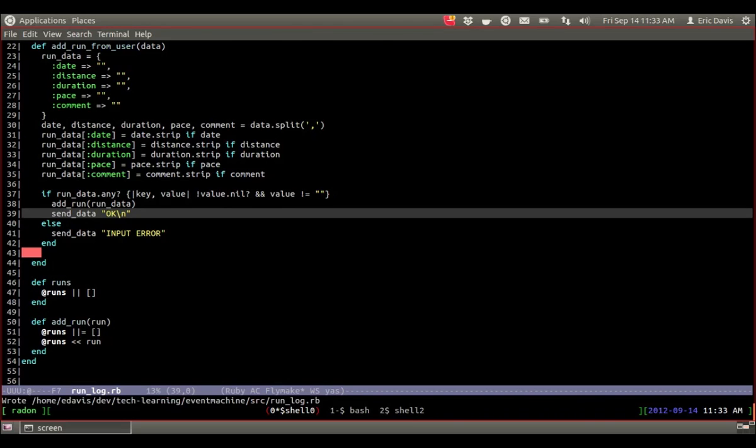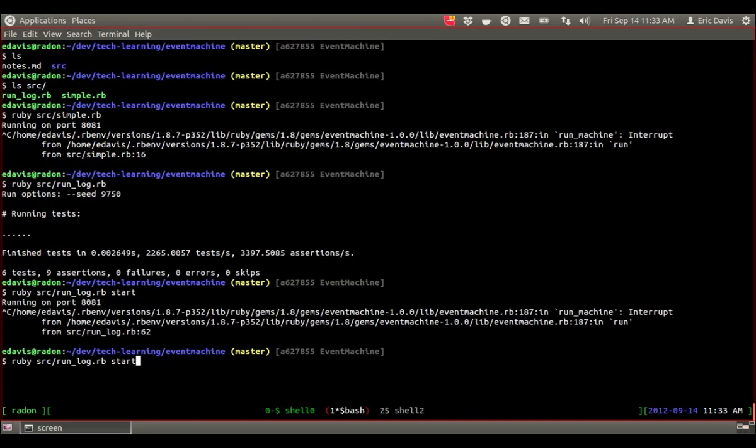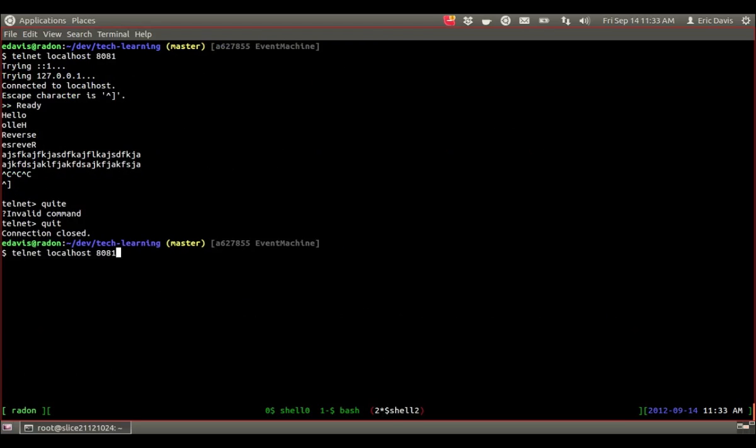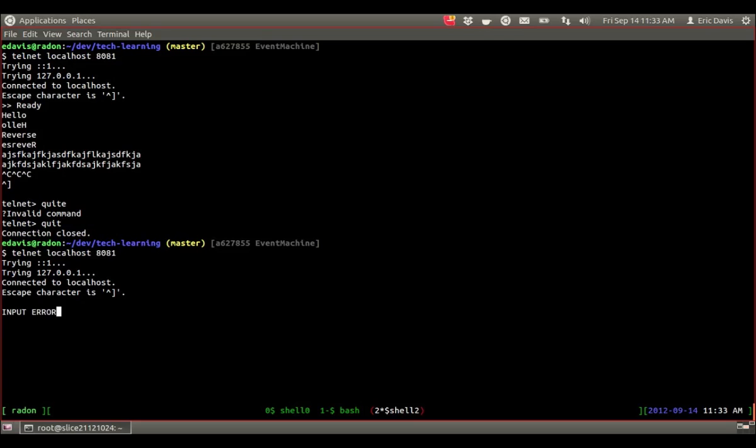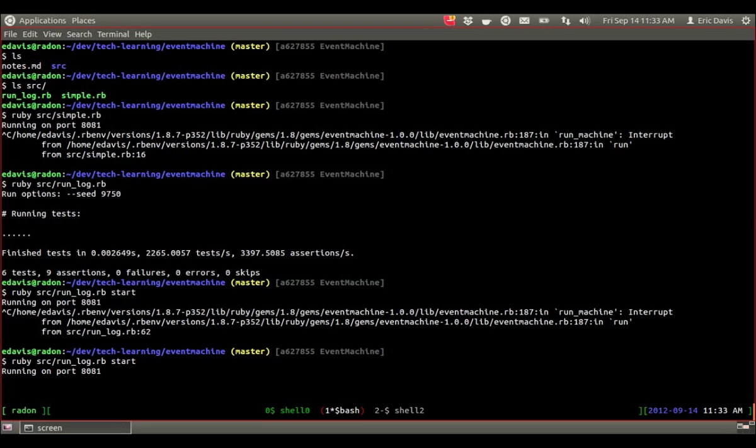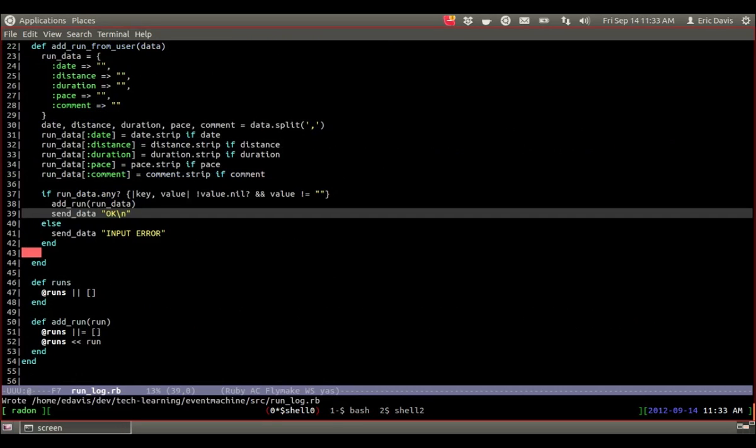So I'll go ahead and run that and show you what it looks like. So start the server and then telnet. And if we do like an empty line, it'll say input error. We can run the list and we have no runs. So nothing actually shows up. But if we want to add a run, I'm going to go ahead and just grab what I have in here because it's kind of annoying to type all this in.